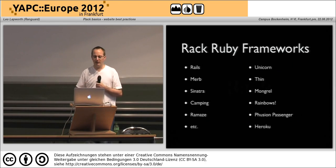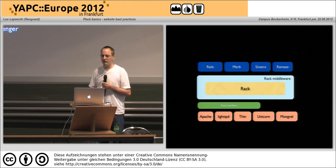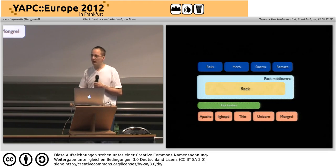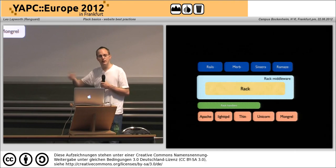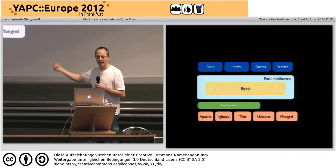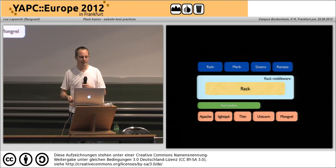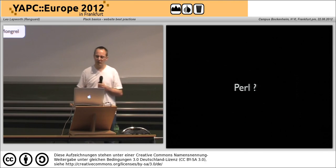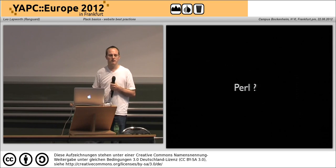The Rack Ruby guys have a very similar model — lots of different frameworks, Rack right in the middle, middleware around that, their frameworks at the top, and again one set of handlers for dealing with the different web servers. So he said: well, what does Perl have?